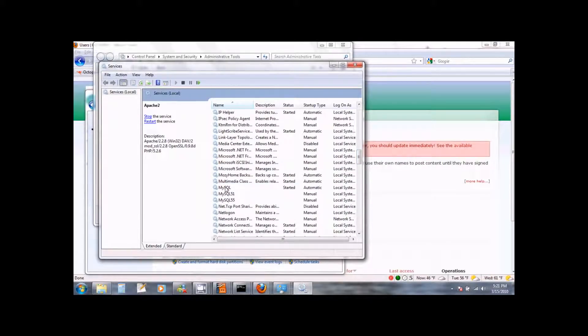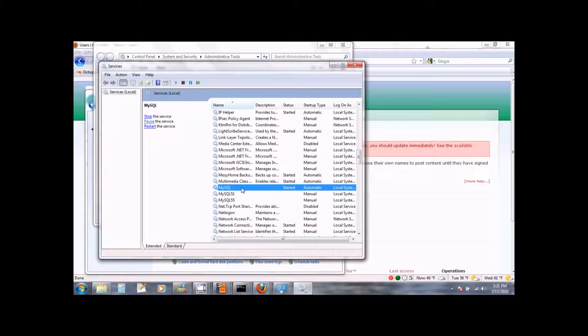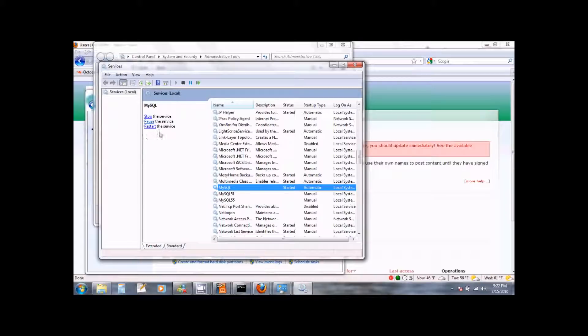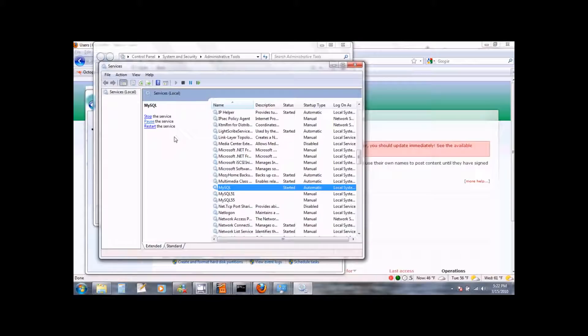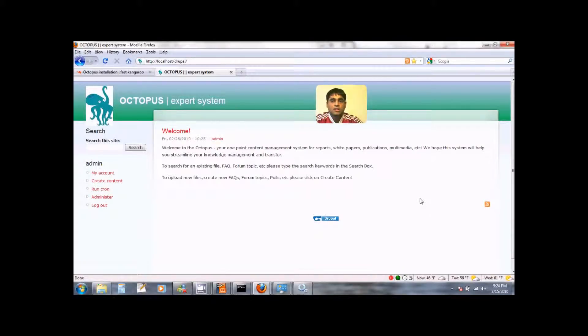If you scroll down, you will see the MySQL service which provides the database for Octopus. It should be started and again on the left side you can see the options for controlling this service. So in this way you can control the MySQL and Apache services and in doing so you control the Octopus service. This completes your installation of Octopus.